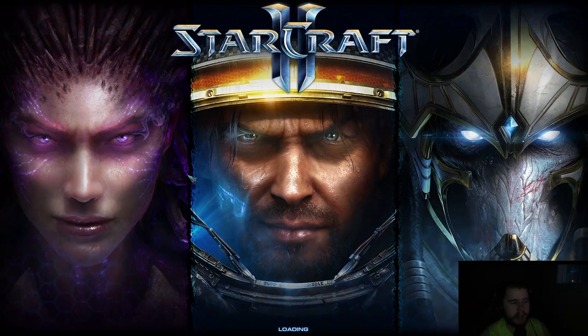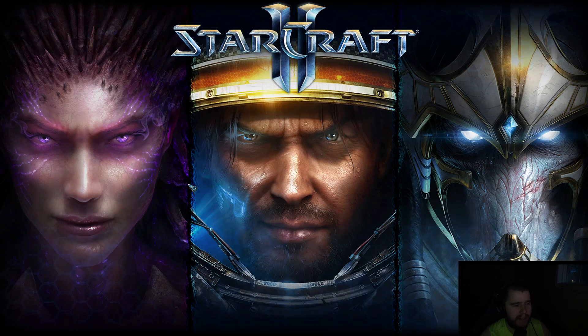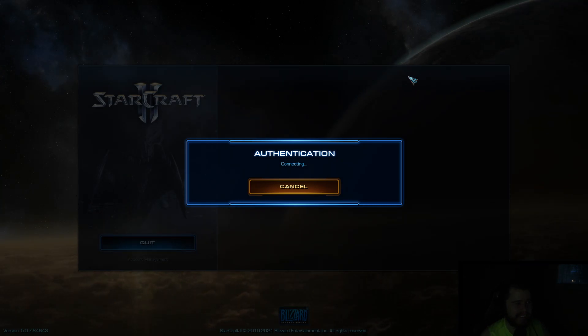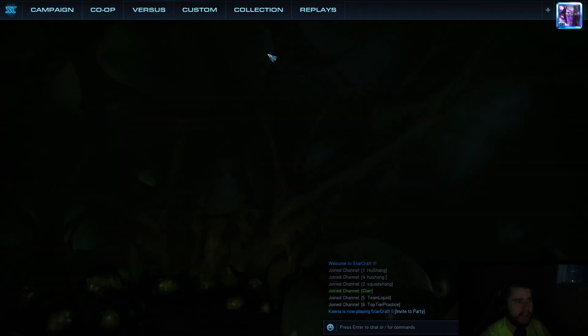And once we get back in StarCraft 2, we're going to test it out, make sure it works. Don't go anywhere yet, though, because I haven't shown you my super ultra fast warping method. And you're going to want to know how to do this because it's ludicrous. It's ludicrous speeds.